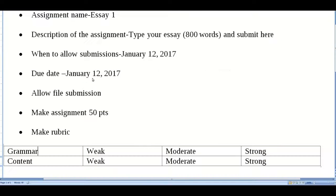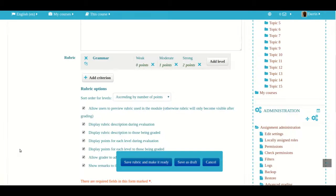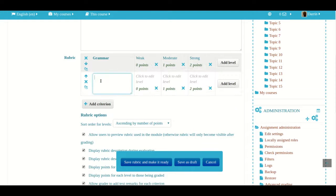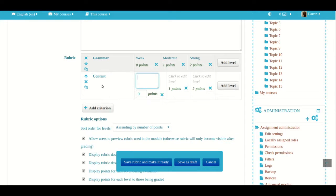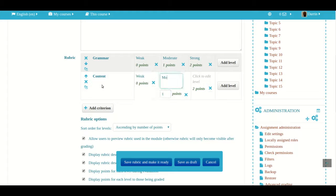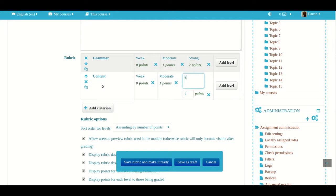If you look closely at my example, I have two criteria: grammar and content. I need to add one more criterion. To do that I click right here. I type in content and I give each level a description and a point value: weak, moderate, and strong.